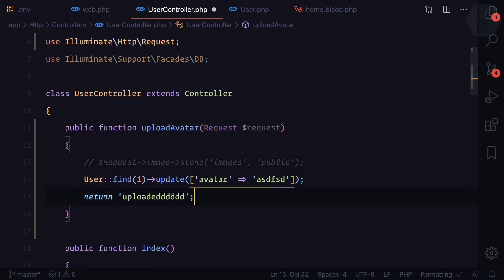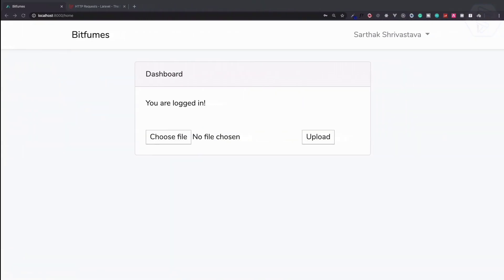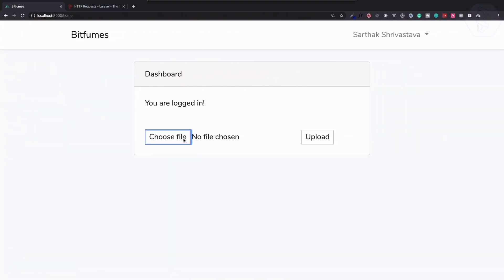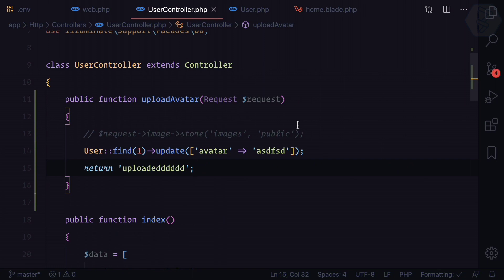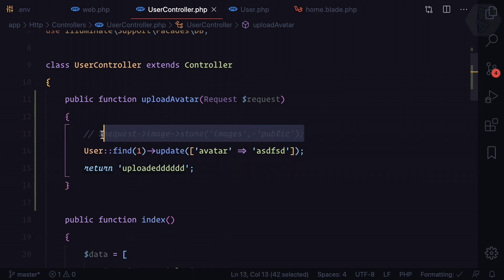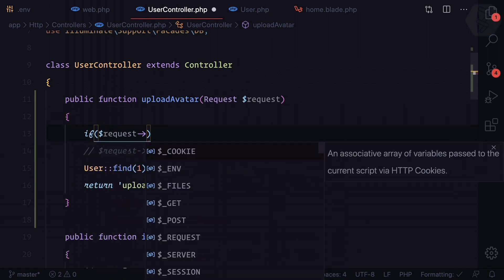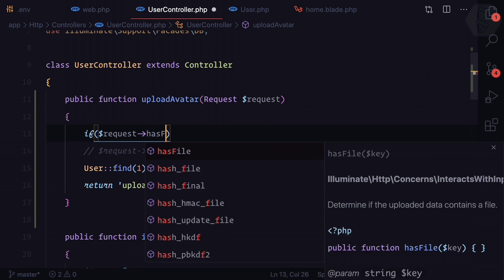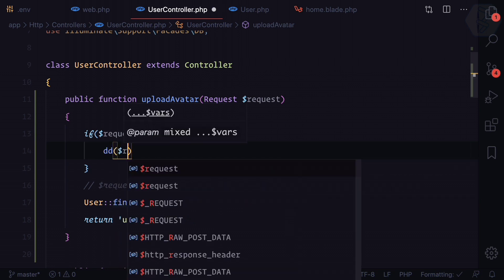Now after the upload it works — cool. We choose a file, upload it, and it says uploaded. If we check the avatar field, we can see we have this random text. But we don't want random text — we want the uploaded image name. So first I'll check if we have the file using hasFile('image'), then dd the request to inspect it.